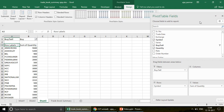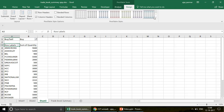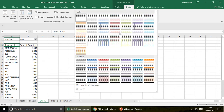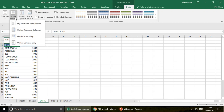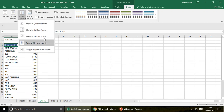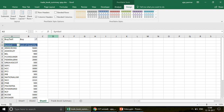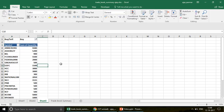This is a very simple pivot. Let me give it some color — I'll choose a design from here and set the report layout to tabular form so we have proper headers. This is how the pivot looks right now.